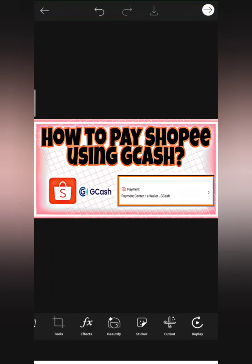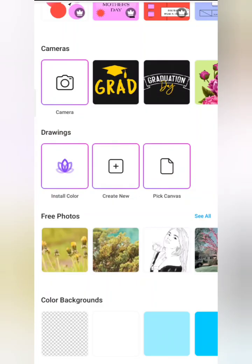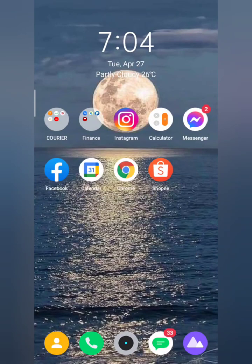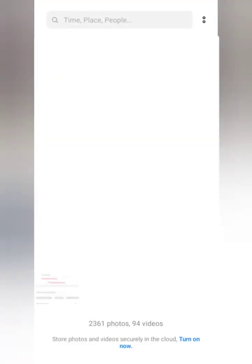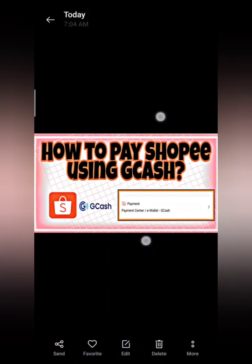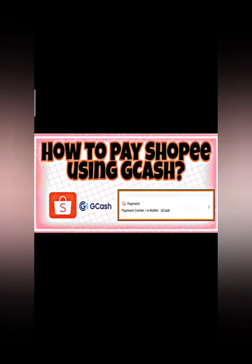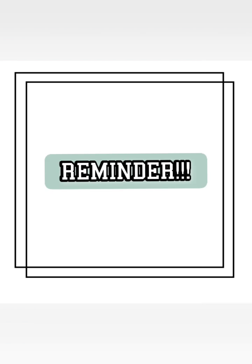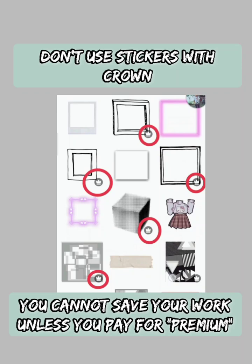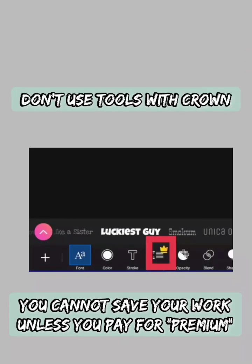Click Save to save to your photo gallery, then exit. Let's check if we received our thumbnail — go to Albums and there it is, ready to upload to your YouTube channel. Reminder: when using PixArt, don't use any sticker or tool with a yellow or gray crown because those are premium only. Also, you can use PixArt even without Wi-Fi or data. That's all for now, thank you for watching.